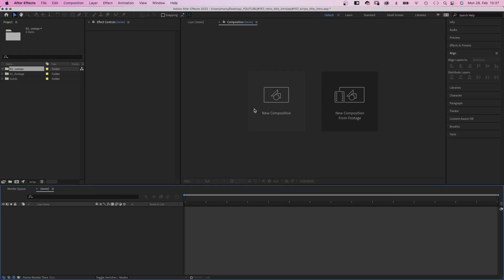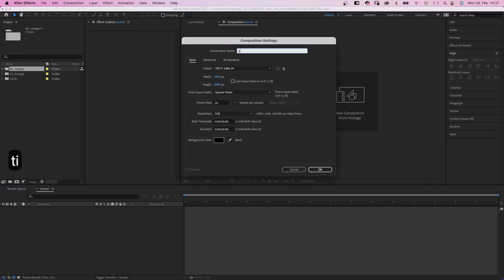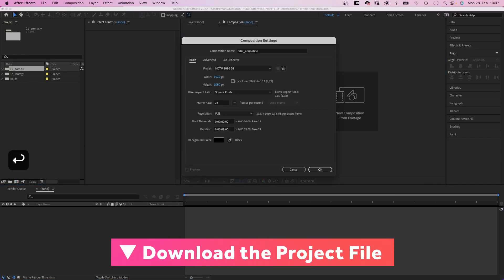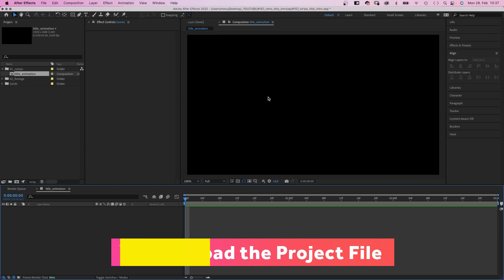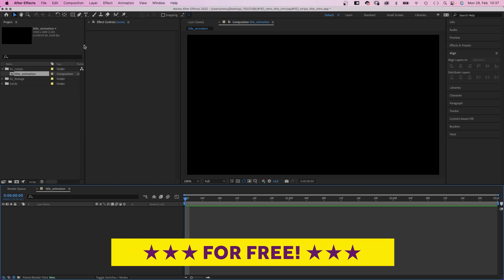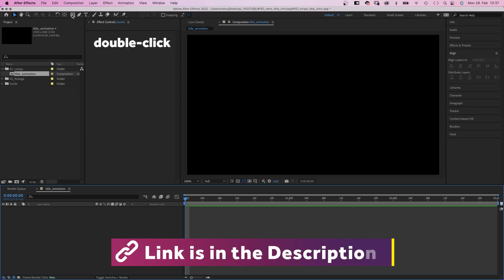We need a composition, of course. Let's name it something crazy, like title animation. HD resolution, 3 seconds long.